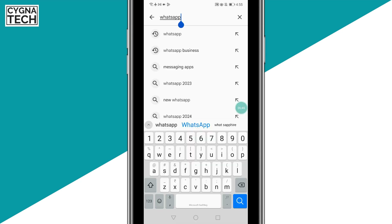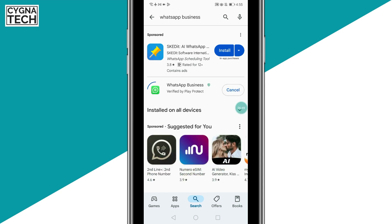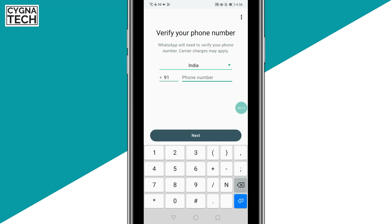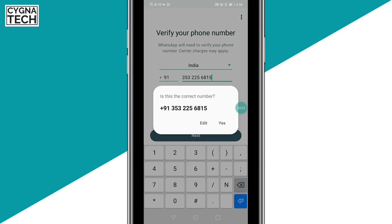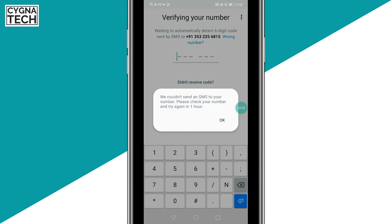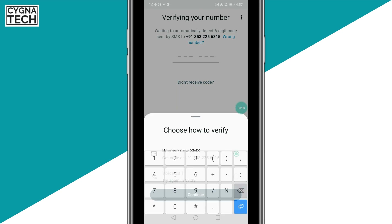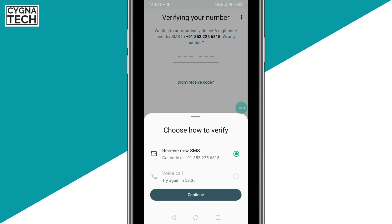Go to the Google Play Store or the App Store, type in WhatsApp Business, and install the application. Open it, click on Agree and Continue, choose your country, and put in your landline number without the leading zeros, then click on Next. It tries to verify your account — click on Yes. A code is trying to be sent but it fails because it's not a mobile phone number and you cannot receive an SMS on a landline. Click on OK, and then after one hour, do the same thing as before: click on Didn't Receive Code, select Voice Call, click on Continue. You're going to get a code via a phone call — put in the code and get your account verified.